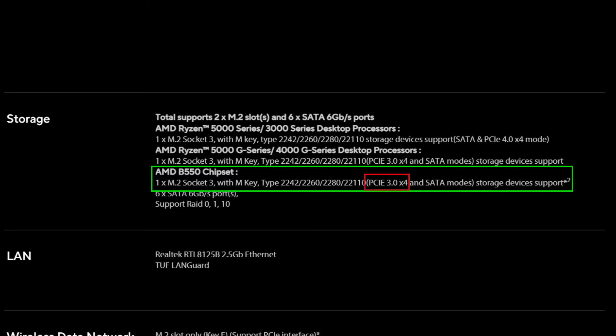Hence, a Gen4 SSD, if inserted into this slot, will work at the speeds of a PCIe version 3 and lose almost half its performance. This slot is thus not recommended for Gen4 SSDs, albeit the SSDs will still work.